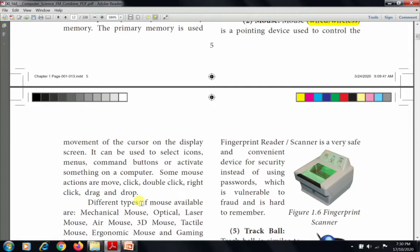The mouse controls the movement of the cursor on the display screen and is used to select icons and command buttons to activate things on a computer. Some of the actions available using the mouse are: move, click, double click, right click, and drag and drop.